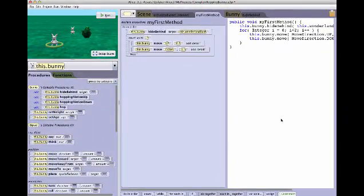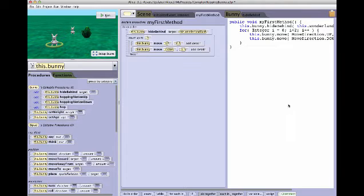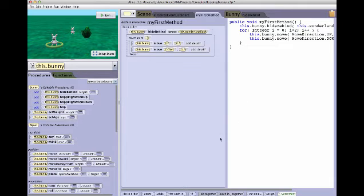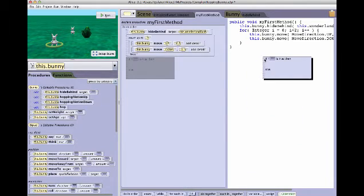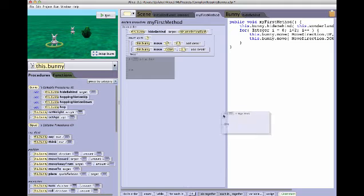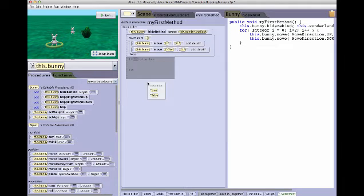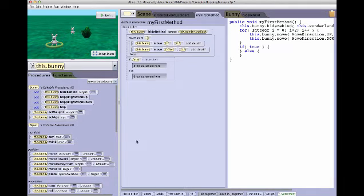It should be noted that I cannot do any editing in the display panel. I can't drag tiles into it. It will end up in the Alice editor. I cannot change values.